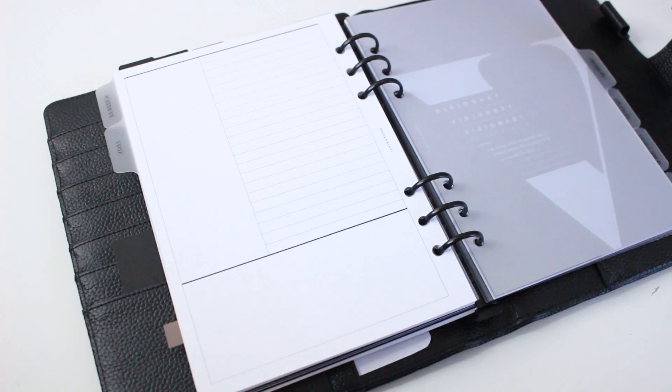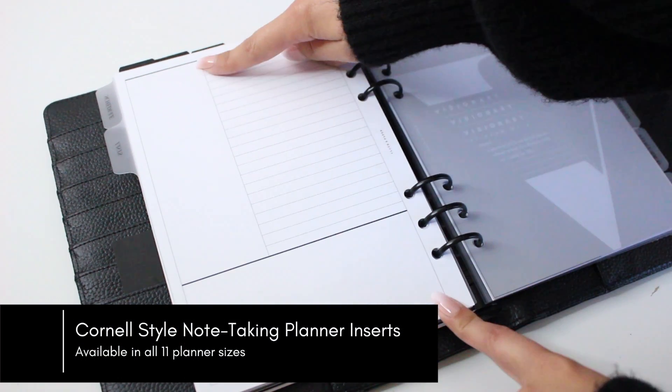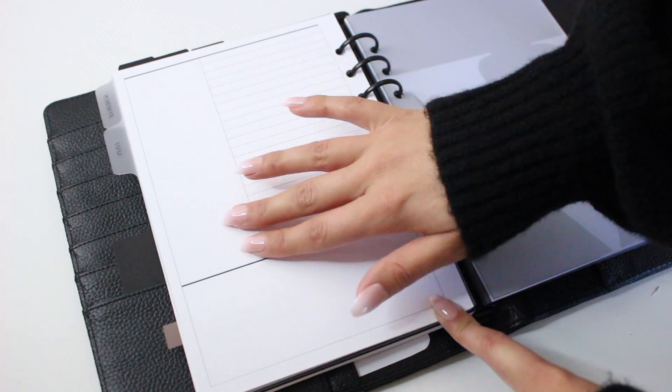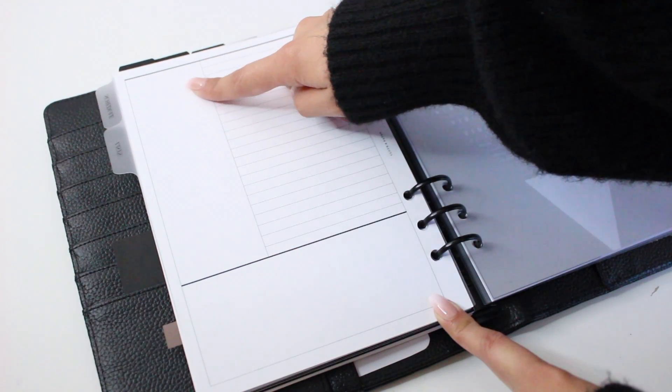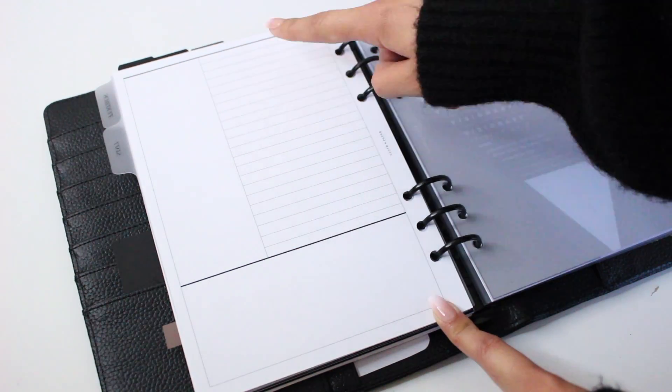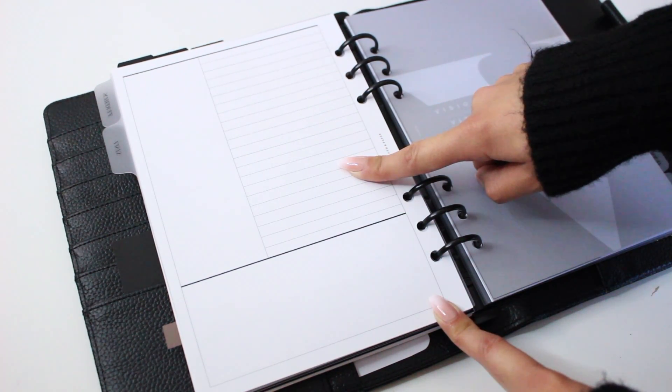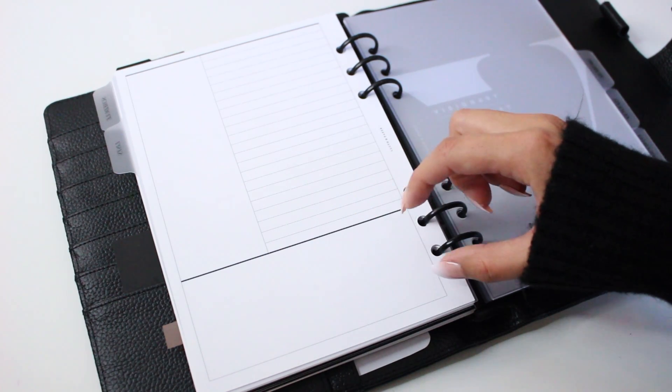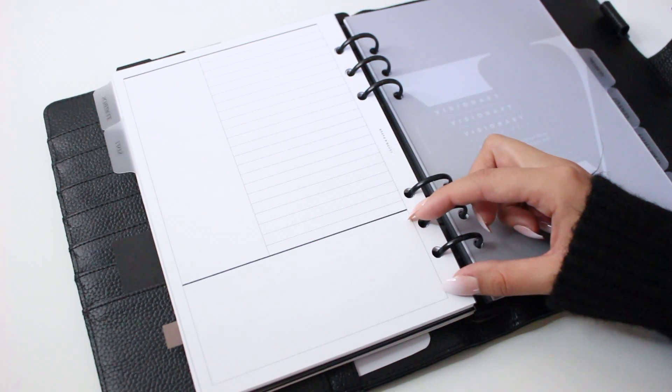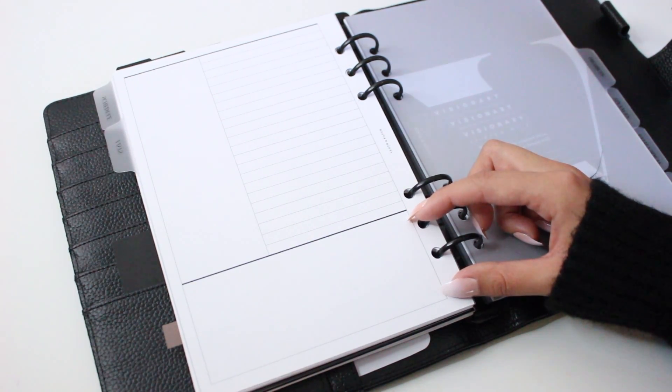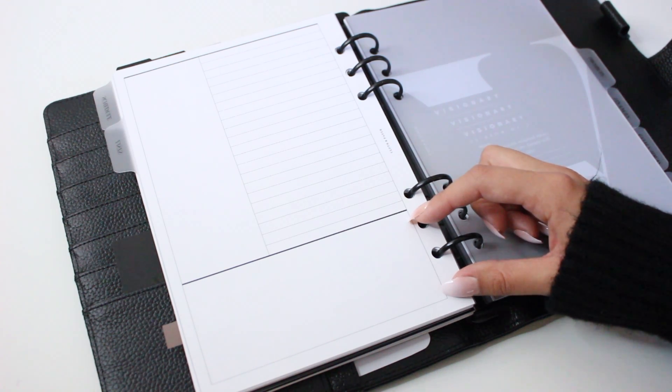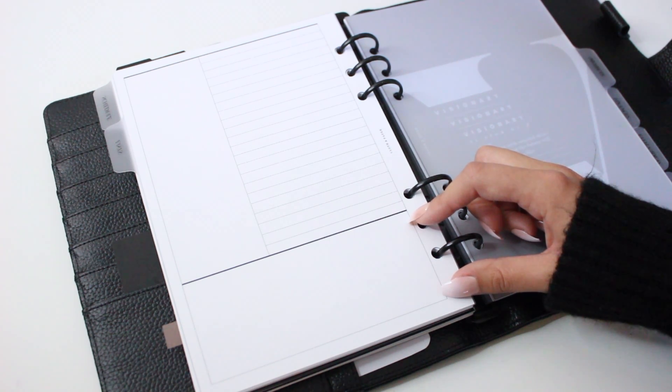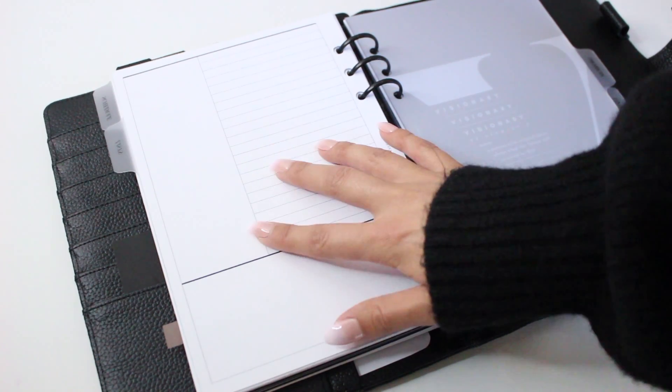If you're not familiar with our Cornell style note-taking inserts, I'll quickly go over the layout. Over here on the left-hand side, you have a vertical box, and this can be used for keywords or topics. To the right of that is the line section, which is where you're going to take all of your notes. Then down at the bottom, there's a full-length large box. This section can be used for a number of different things depending on the nature of your notes. You can use it to ask questions, summarize, or analyze any of the data or notes that you have in the top section.